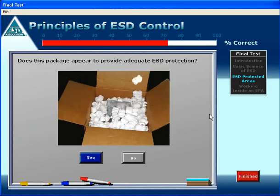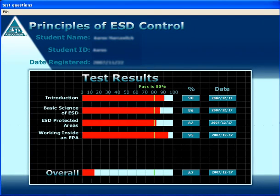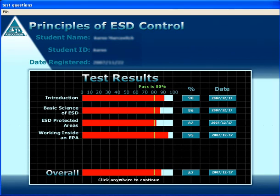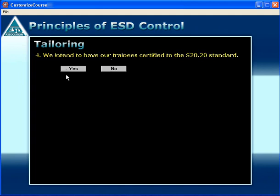An effective ESD control program requires workforce training on a number of specific objectives. This comprehensive computer-delivered course meets standards requirements for ESD training and training records. It also provides the capability for you to custom tailor ESD training content to match your S2020 tailored ESD control program.